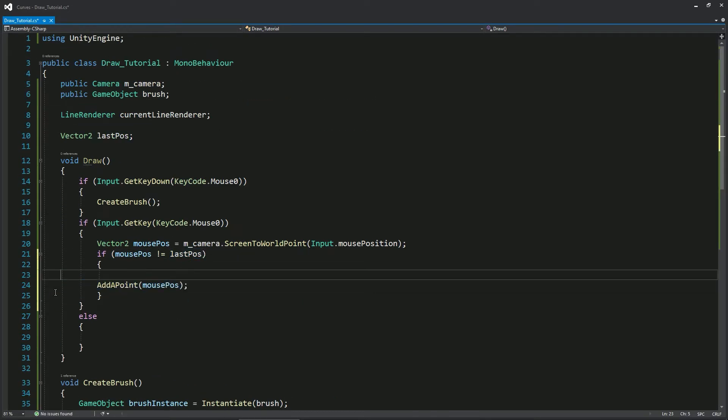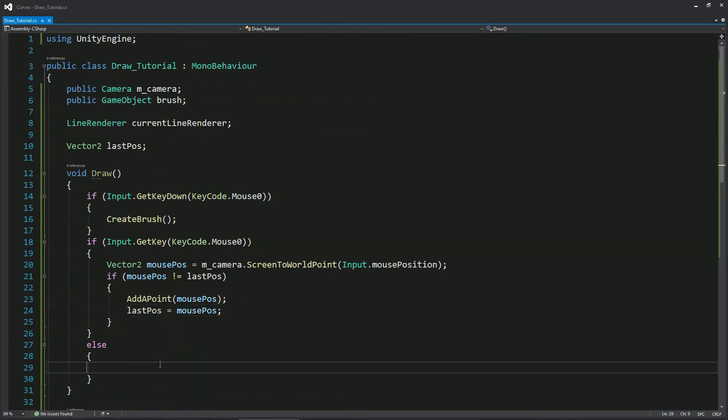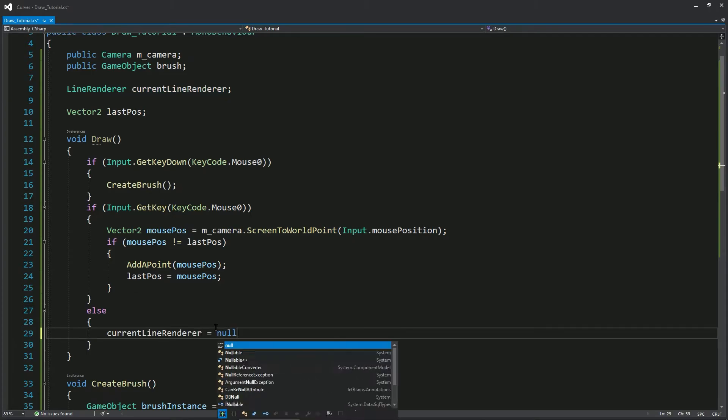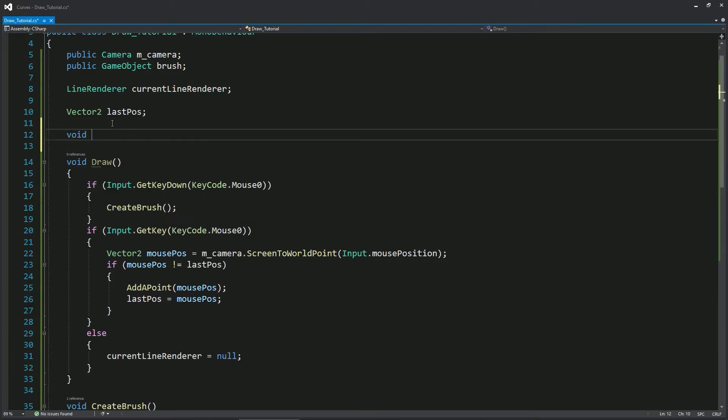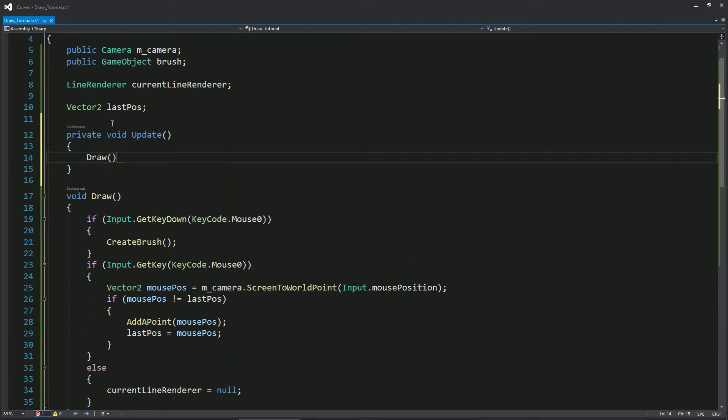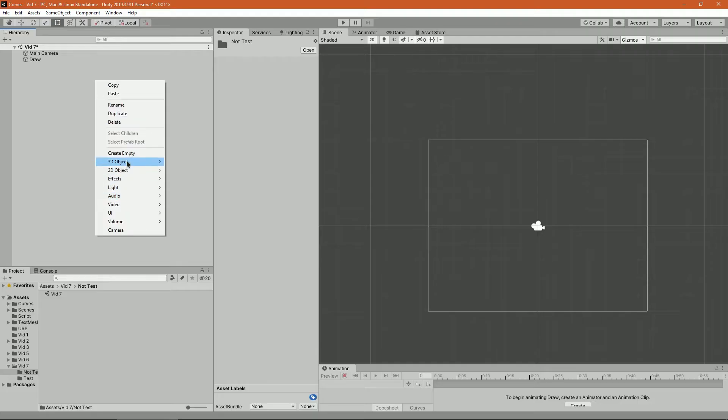Two small things left to do: make our current line renderer null if we're not clicking, and call the draw method in the update function. And that's it.